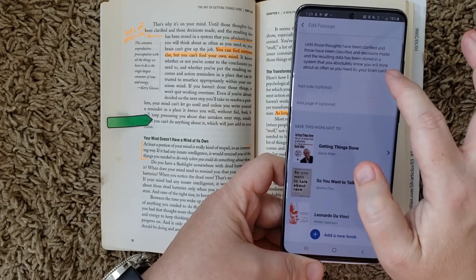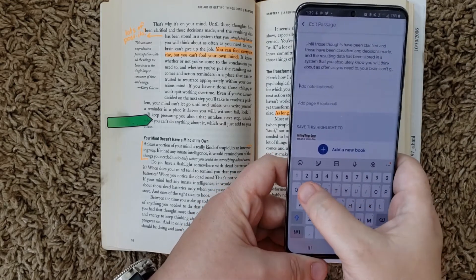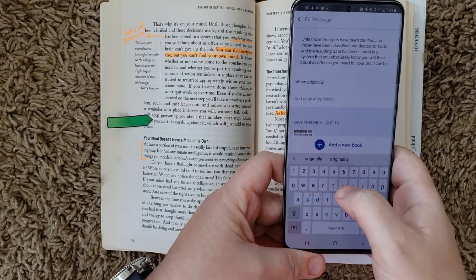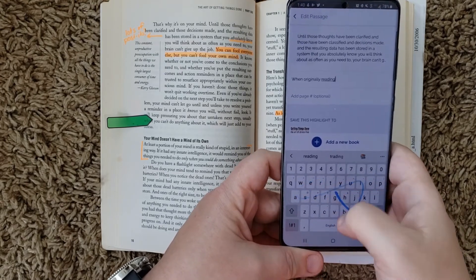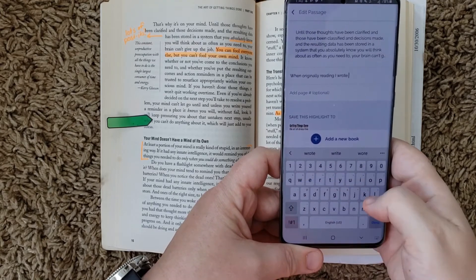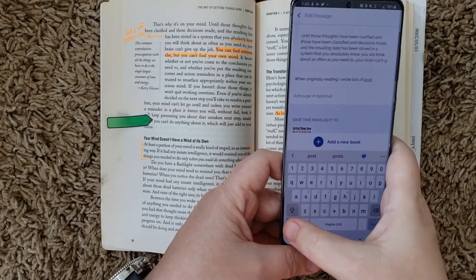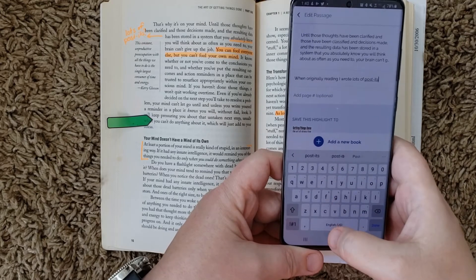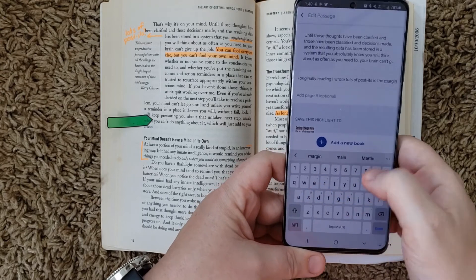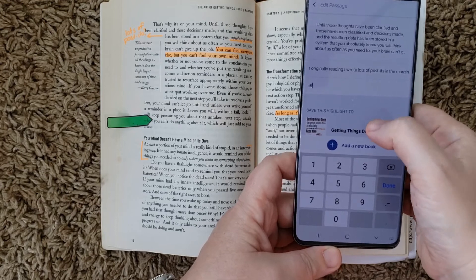So I'm going to hit next. I could add a note to this if I wanted to, and I'm going to add what I wrote in there when originally reading — I wrote 'lots of post-its.' I have no idea what that meant, but it was more than 20 years ago, so that's okay. It's kind of funny to see that kind of stuff. Then I'm going to add the page number and add this to the book.